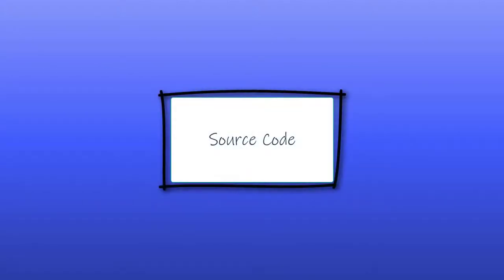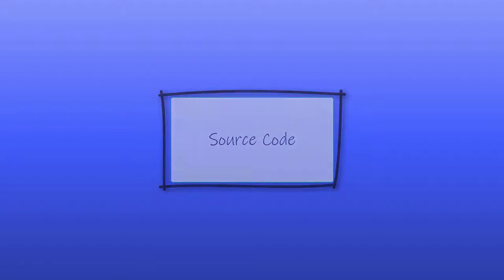Source code is the code we write to create our programs. Again, in Greenfoot, our source code will be written using Java and the Greenfoot library. And that's the focus of this course, learning a programming language and how to write source code to create computer programs.